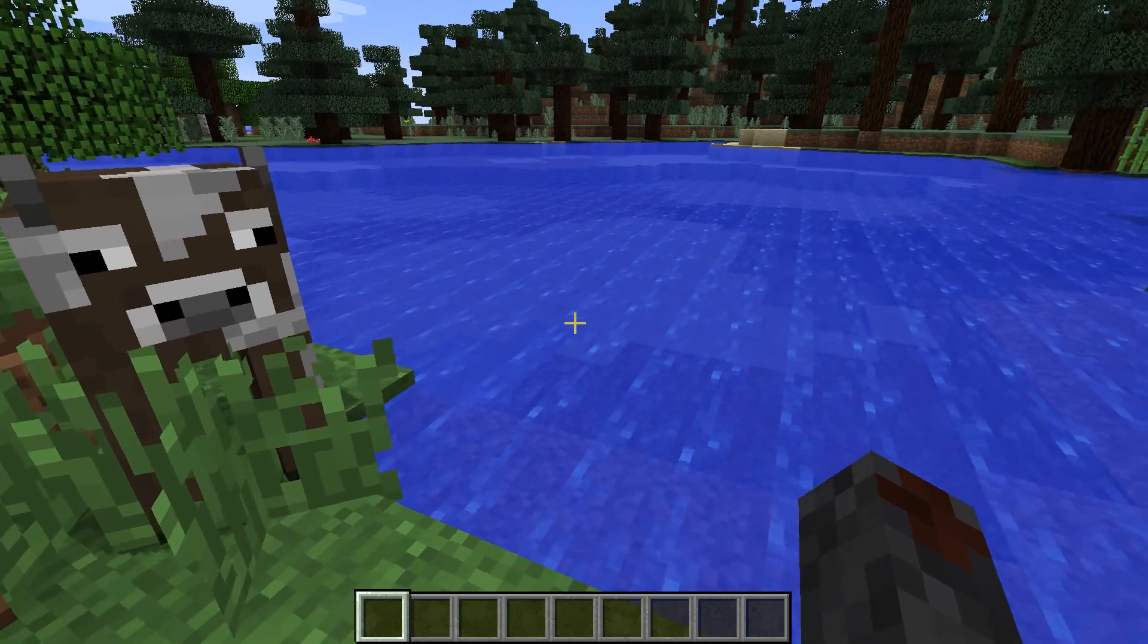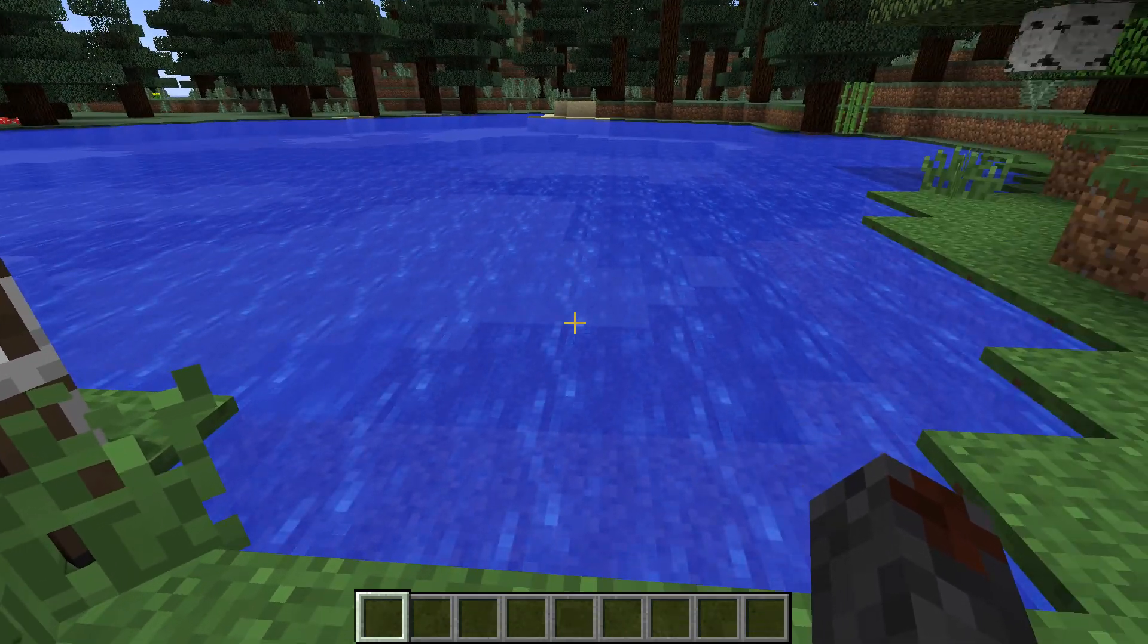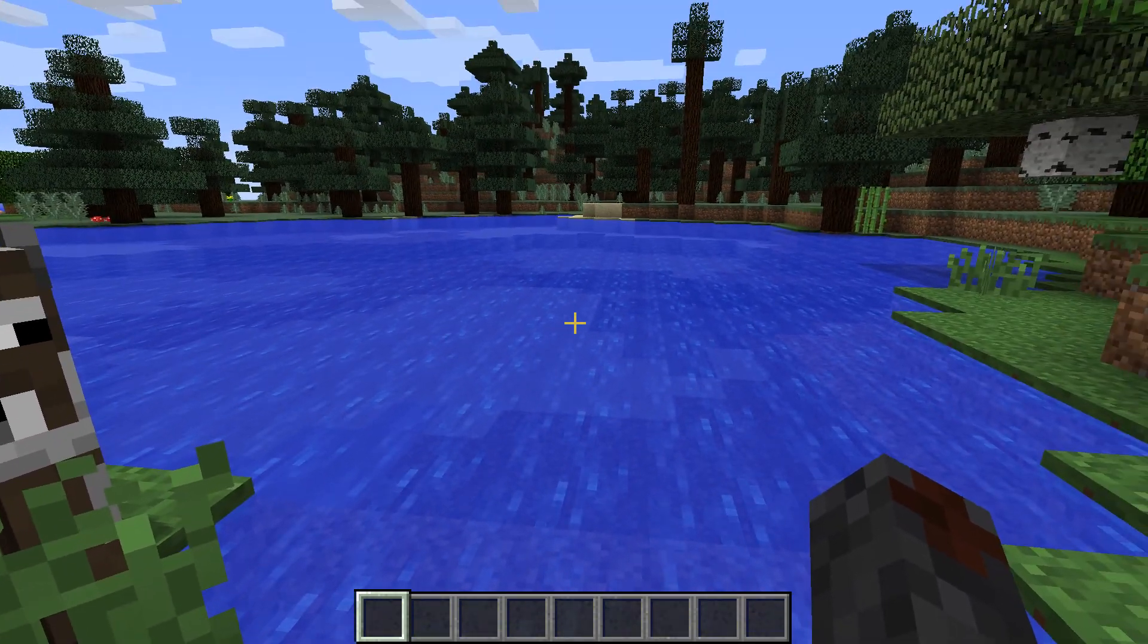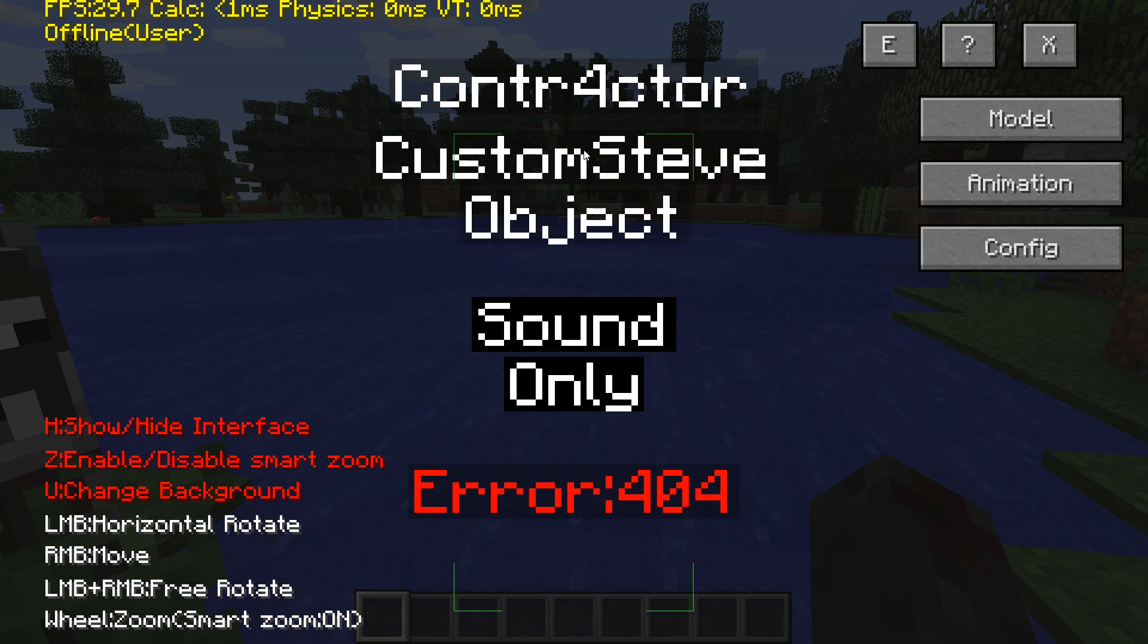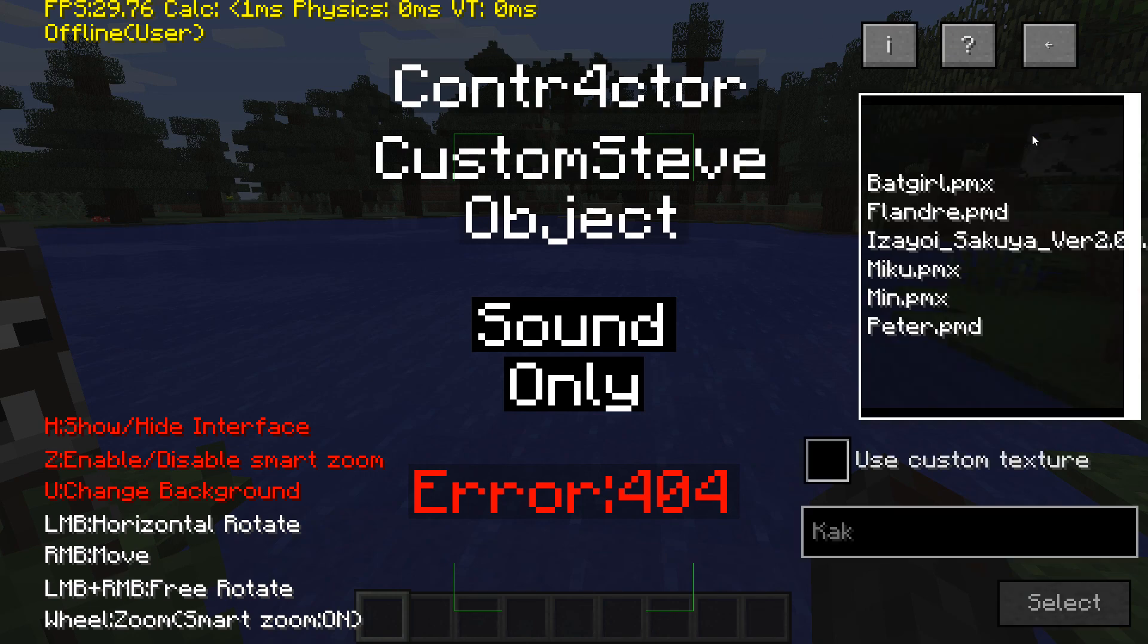Once you load into the game, press K to activate the mod. I don't think you'll get an error like I do, but if you do, it doesn't matter because all you have to do is go to model and click on it.